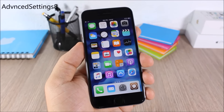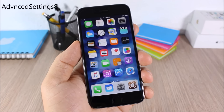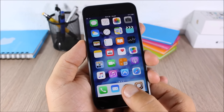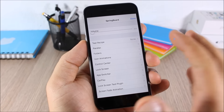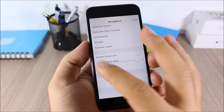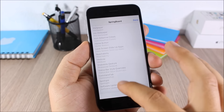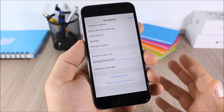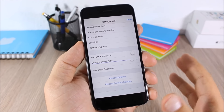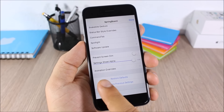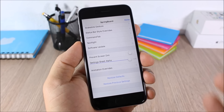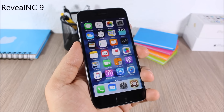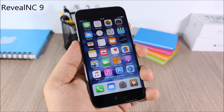Advanced Settings 8: this tweak gives you access to hidden settings on your device. Tap and hold the Settings icon and a page will pop up with all the hidden settings. If you change any of these settings and want to return to defaults, there's a button to restore all default settings.